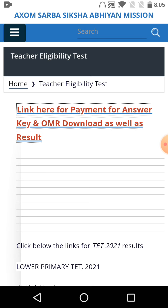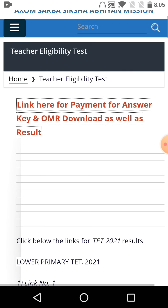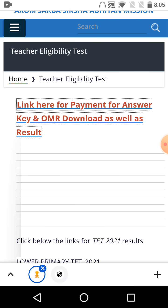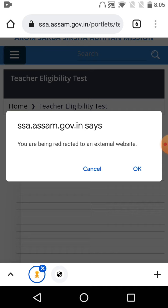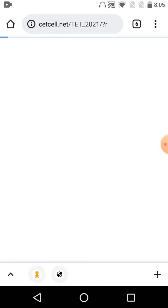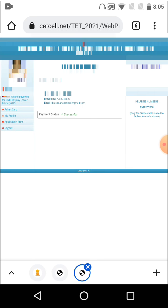There's a link here for payment and OMR download as well as the result. After clicking that link, you'll see the online login interface where you need to enter your application ID and password.